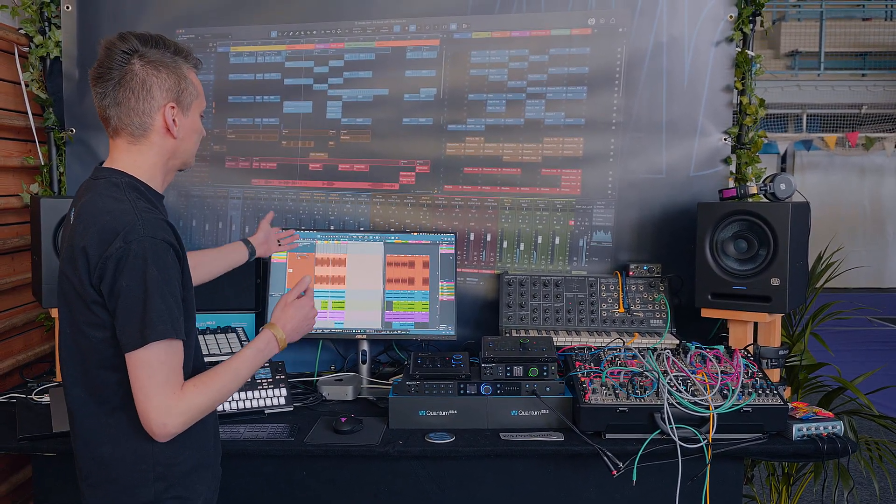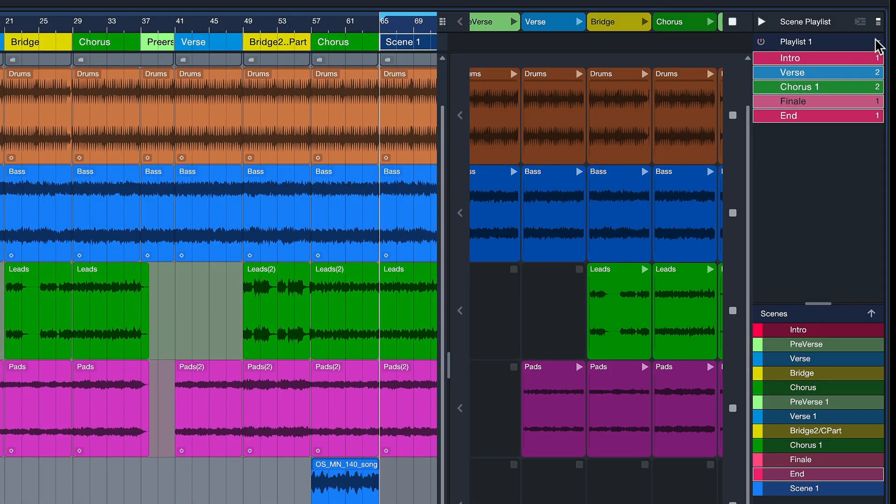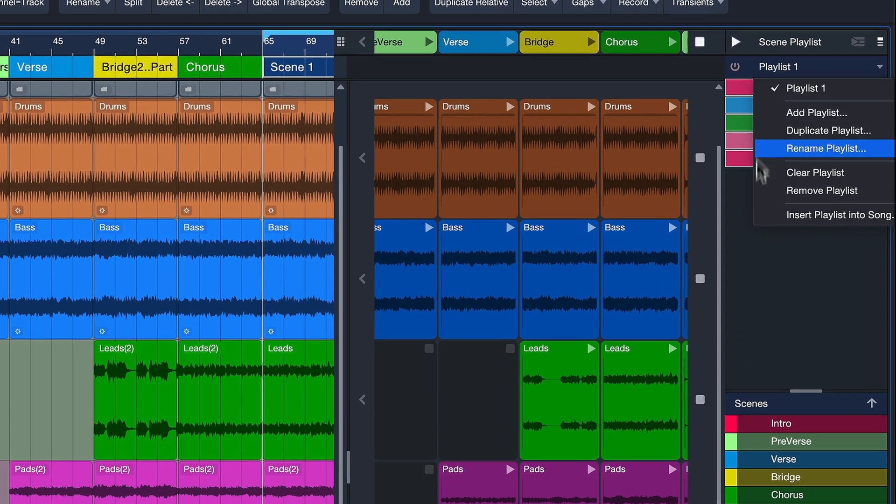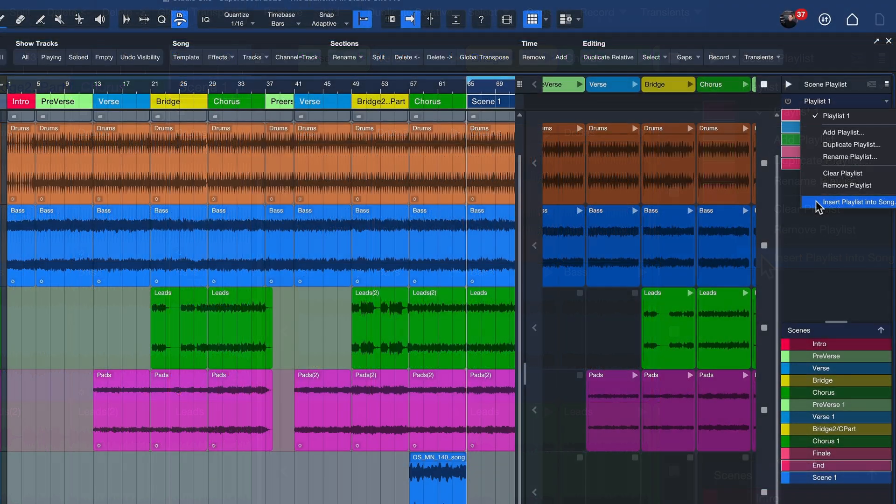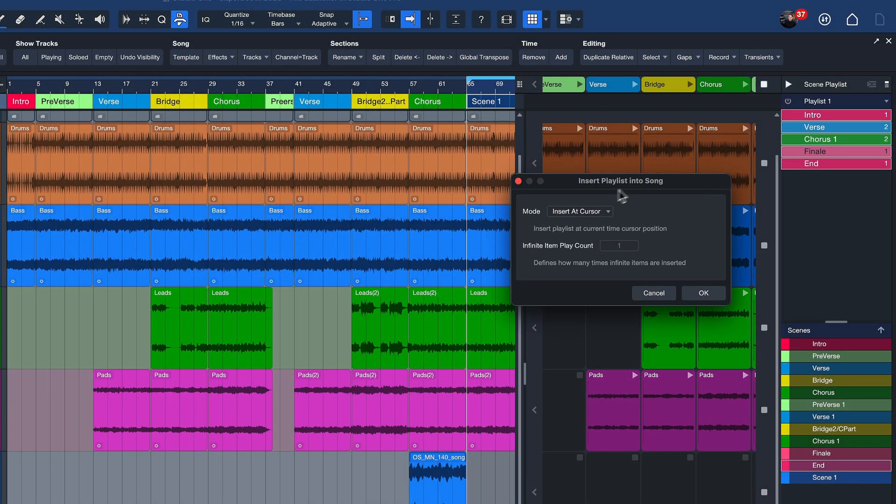When we do that, we can just choose Replace and watch what happens here. I basically replace the entire arrangement on my regular timeline with this much shorter radio edit version that's ready for export.